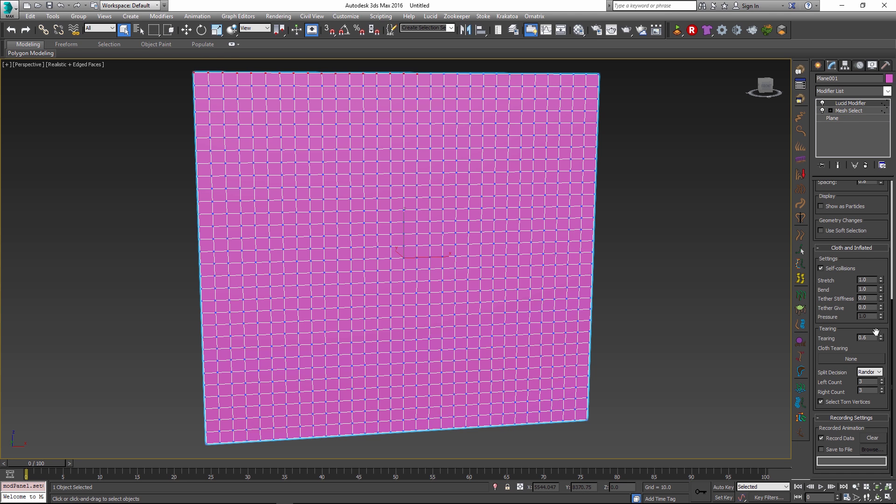So inside the Lucid modifier I changed the tearing parameter to 0.6 to make it tear in those places which are stressed the most.